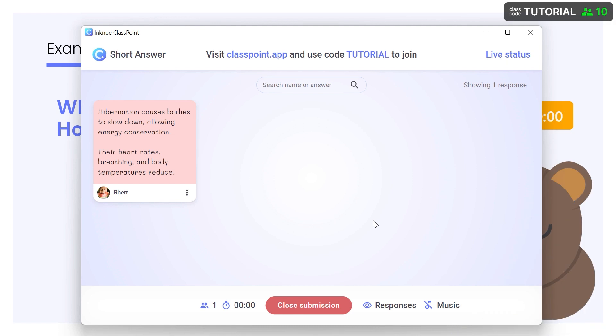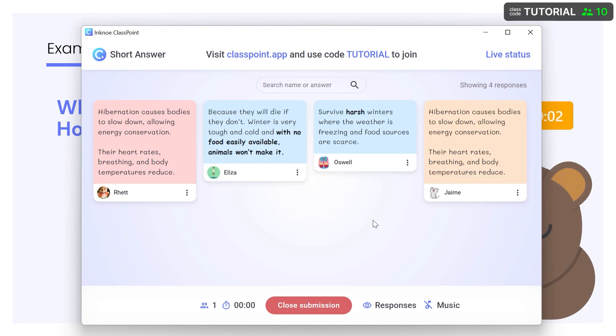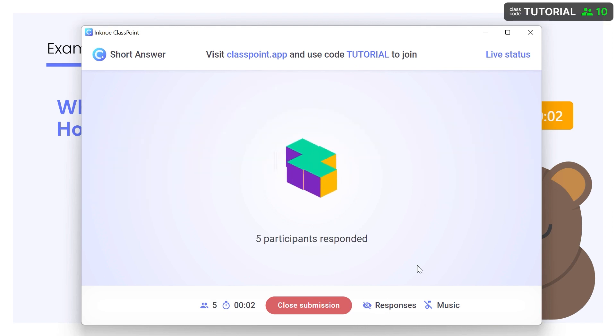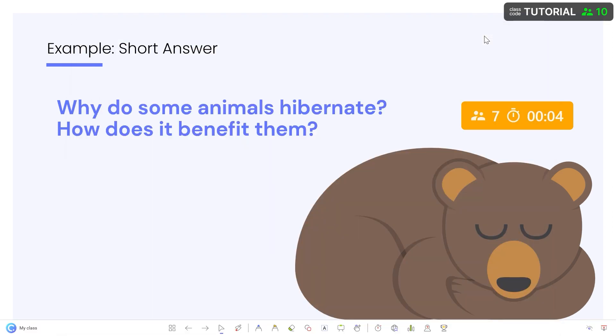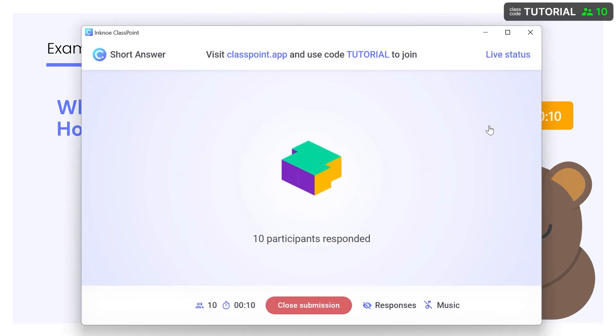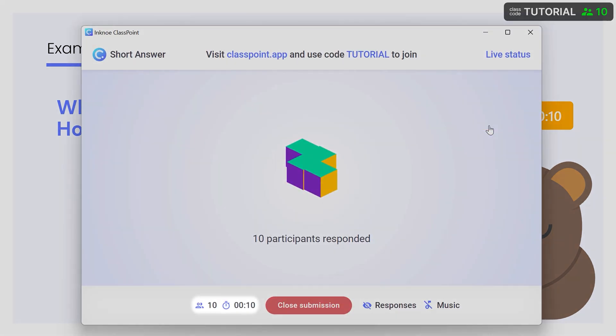If you'd like to hide the responses from view before participants are done responding, click the eye icon or minimize the window. You can see the clock and the number of participants that have submitted on the button and at the bottom of the activity window.